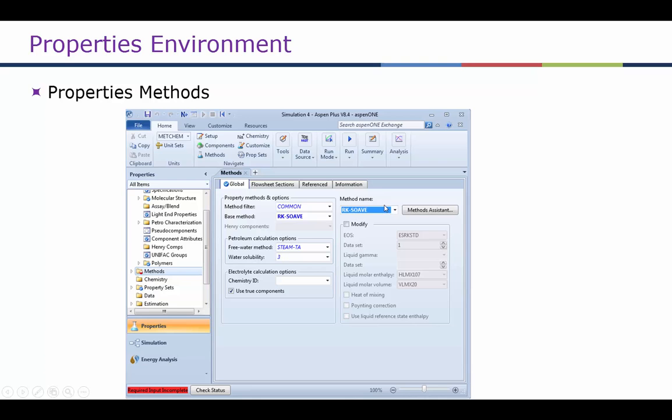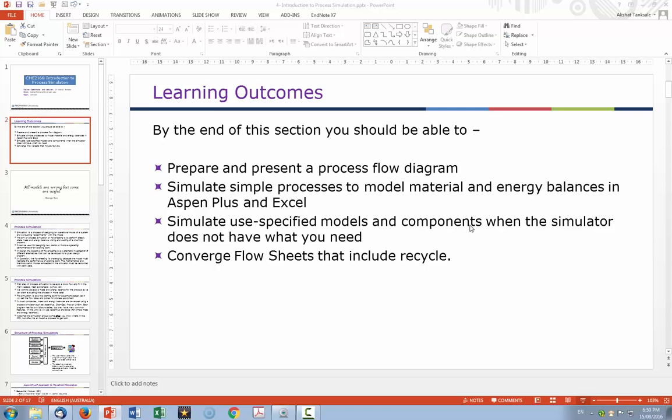We can use the Methods Assistant by clicking on this button, and it will guide you through step-by-step method selection — we will practice that in the tutorials. That's it for today's lecture and I'll continue with process simulation in the next lecture. Thank you.